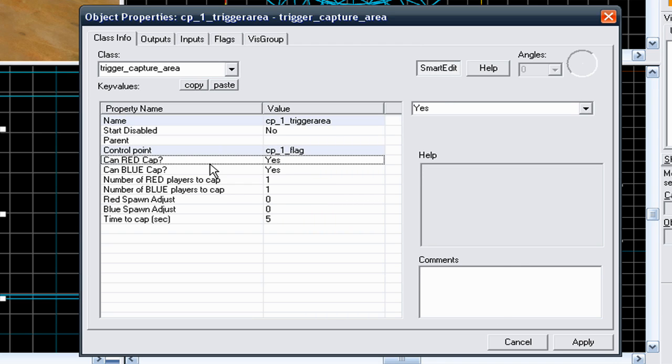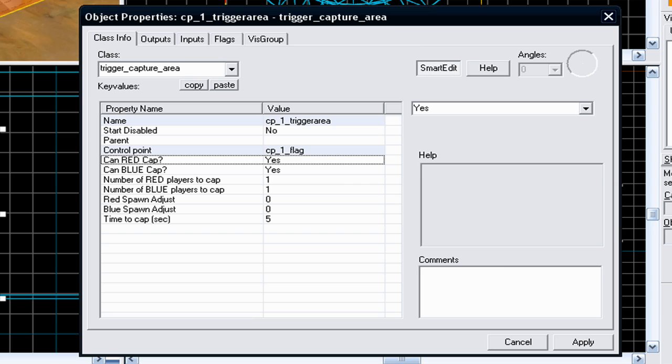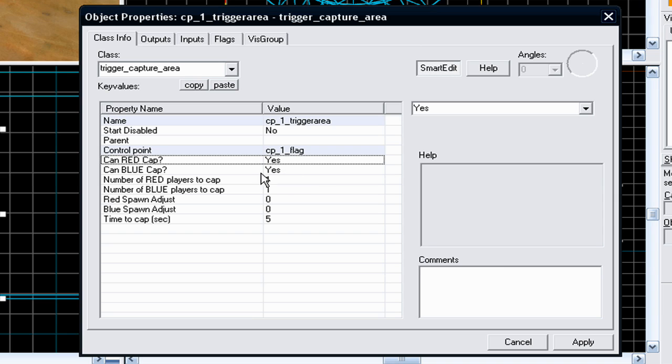Can red capture this point? I usually select yes. Again, this is down to the map or what type of map you're making, so it's really up to you. But this key value basically means can the red capture the point? I would select yes. Can blue capture the point? I would select yes.